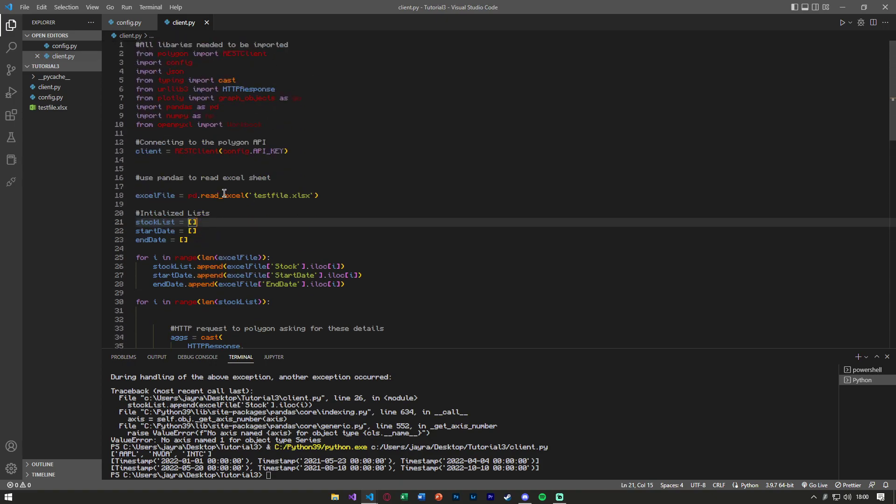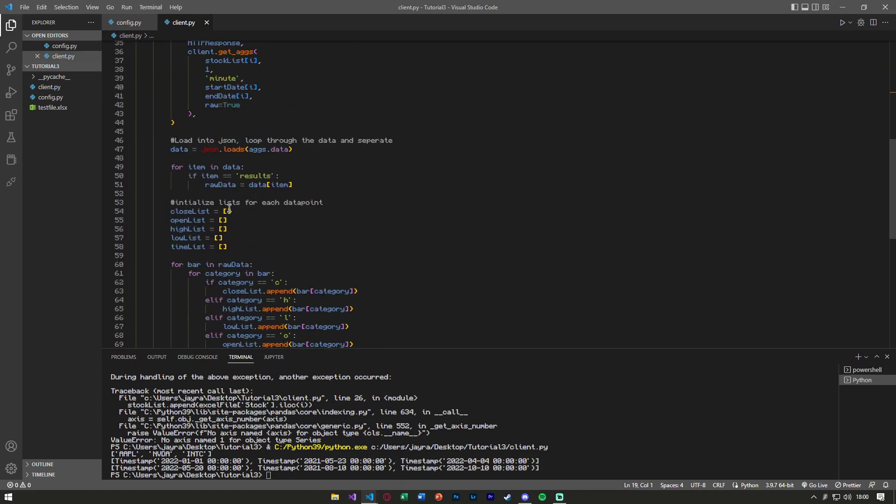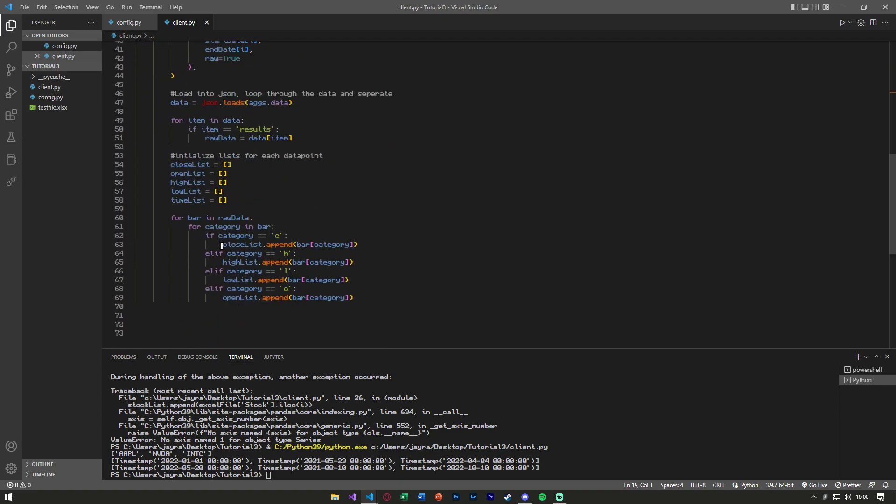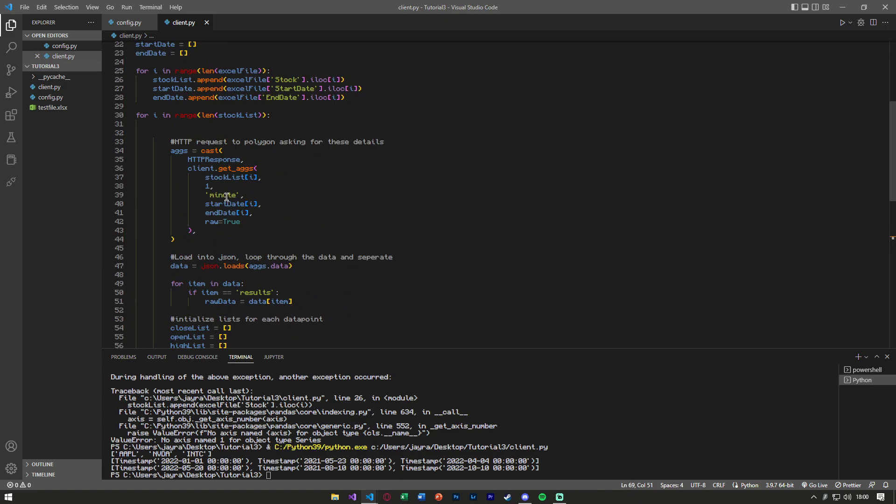And we can grab them all from the Excel file, loop through, grab the aggregate bar data, and separate out the close, the high, the low. I know this applies more on the daily timeframe, even though I have minute hardcoded in here. I just have minute hardcoded in here because someone requested I showed for the one minute timeframes.